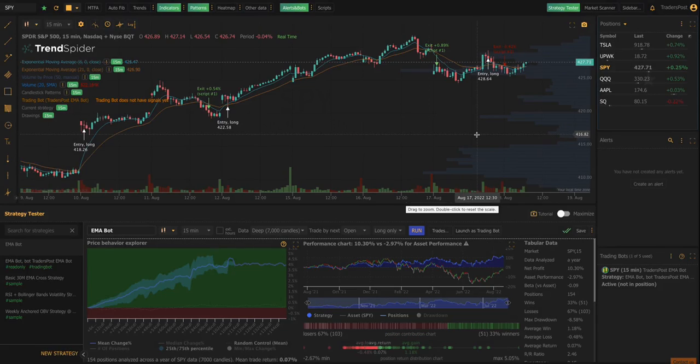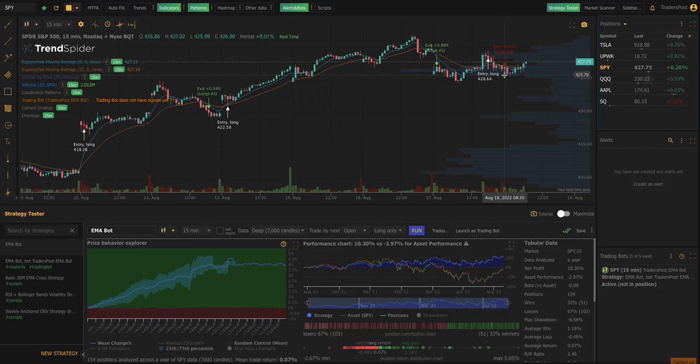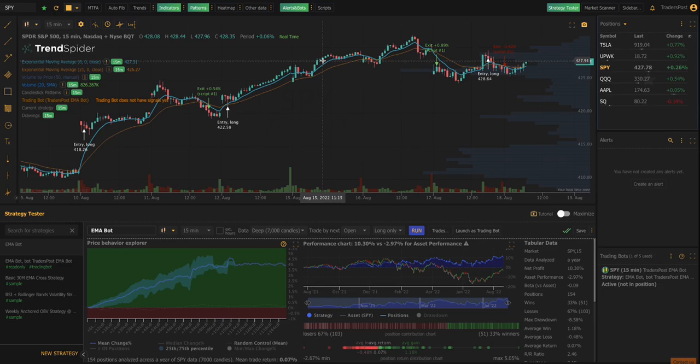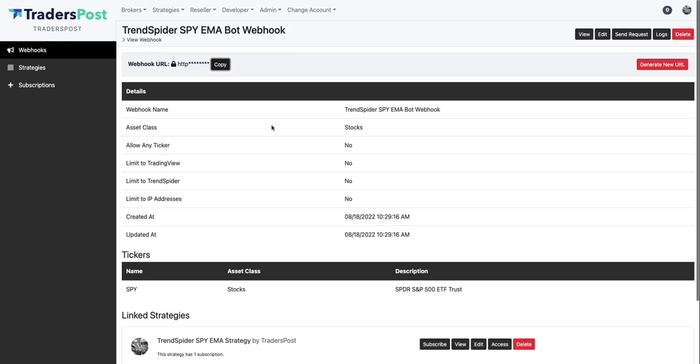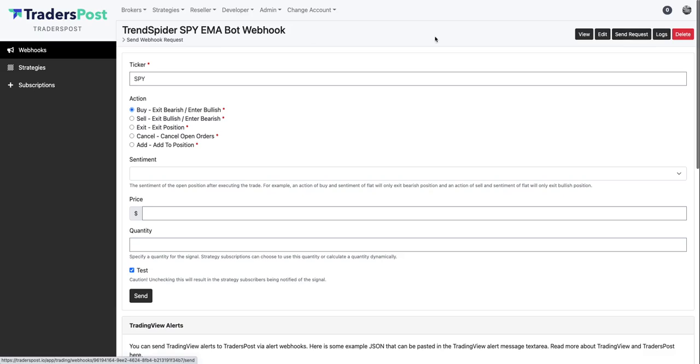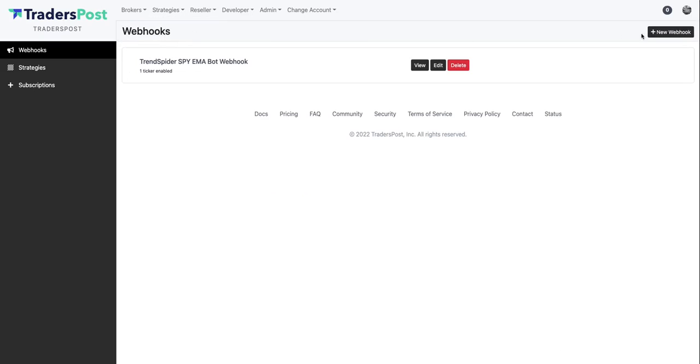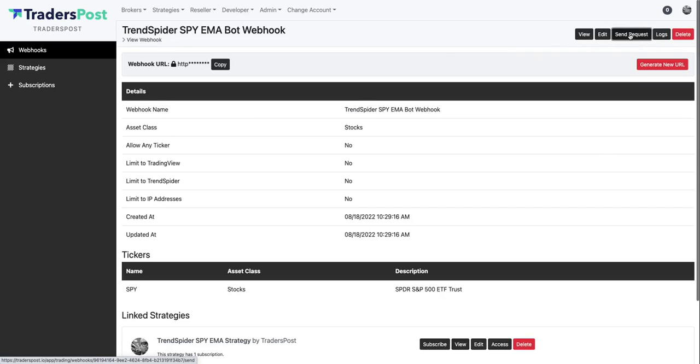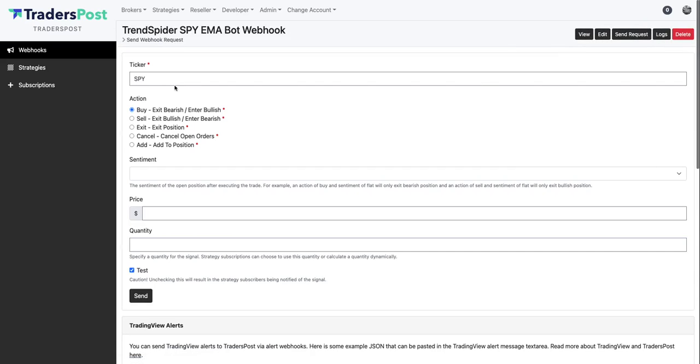And as soon as we get the next signal for this bot, it will send the signal over to TradersPost and TradersPost will create orders and send those orders to your broker. So just for demonstration purposes we have a way to manually send a signal to TradersPost to kind of mimic if we were to get a signal right now for this webhook. So if you just hover over strategies and go to webhooks and then click view and then click the send request button, this basically just allows you to manually send a signal to the webhook so that you can test things and make sure that everything is working before having to wait for a signal to generate.